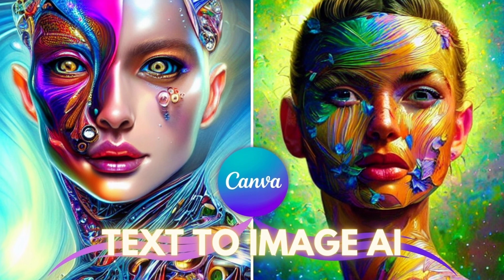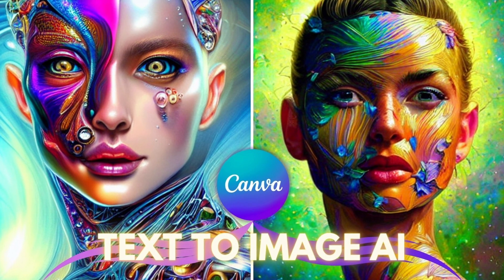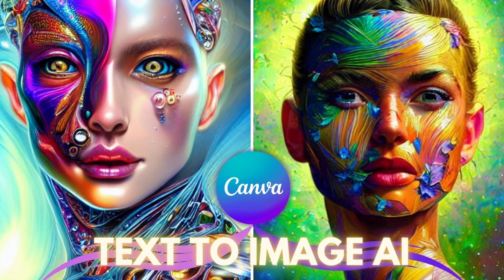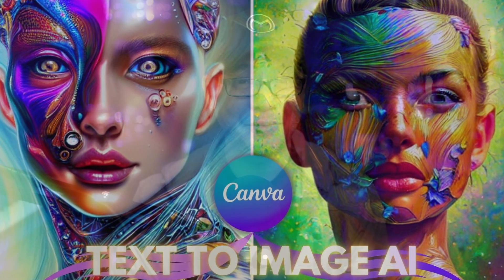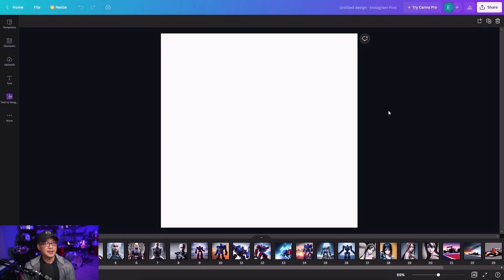Today I'm going to show you how to use Canva's latest new feature, Text-to-Image AI. I'm warning you, this is highly addictive. So how does this all work? It's actually really simple.